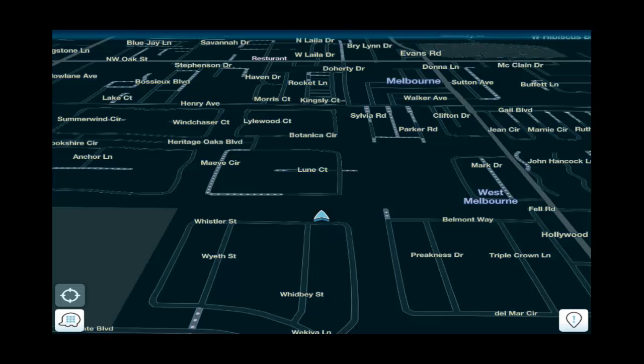Hey guys, Hacks or Tech here for another video tutorial. Today I'm going to be taking a look at a new application I found called Waze. It's a social navigation application that's available for the iPad and iPhone. Basically what this application does, it gives you turn-by-turn navigation directions on your iDevices for free. It's called Waze, W-A-Z-E. Really, really awesome application.